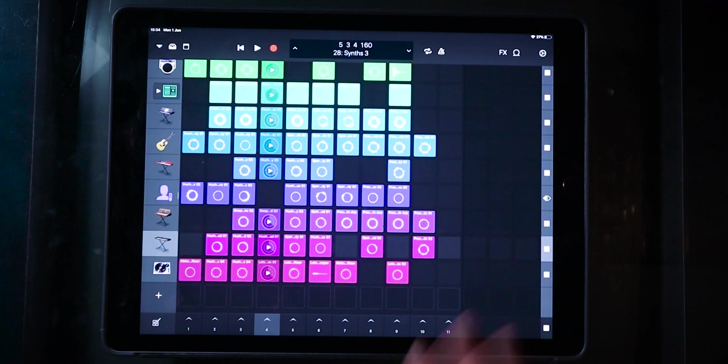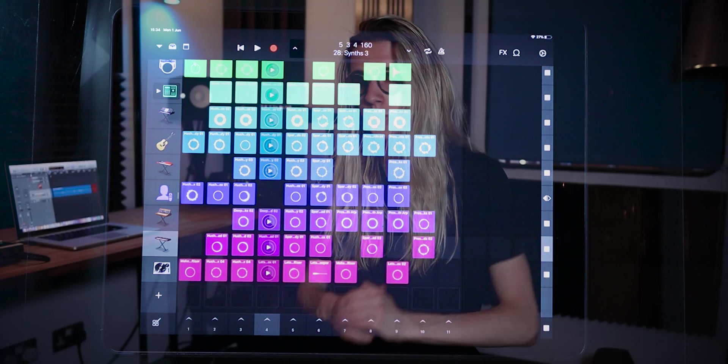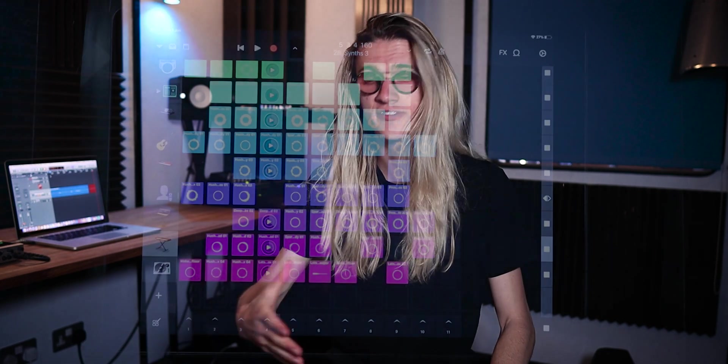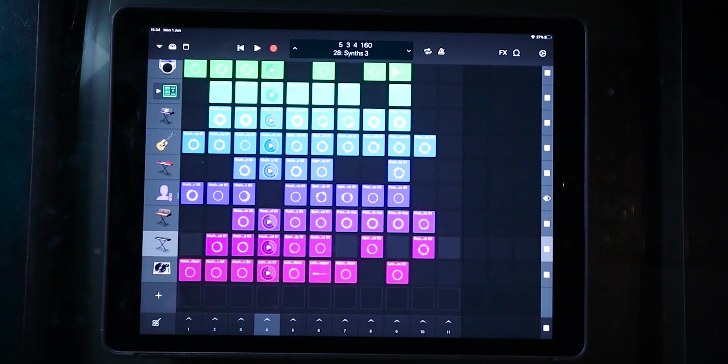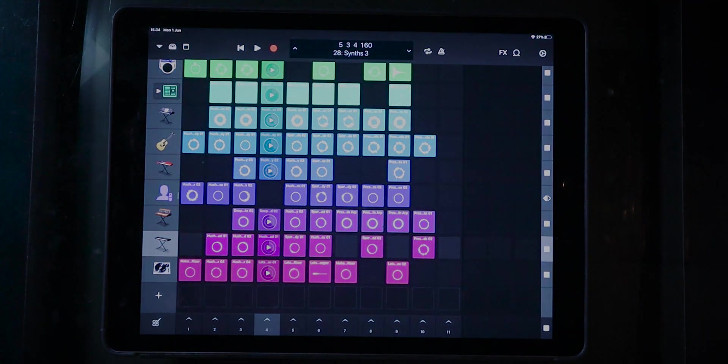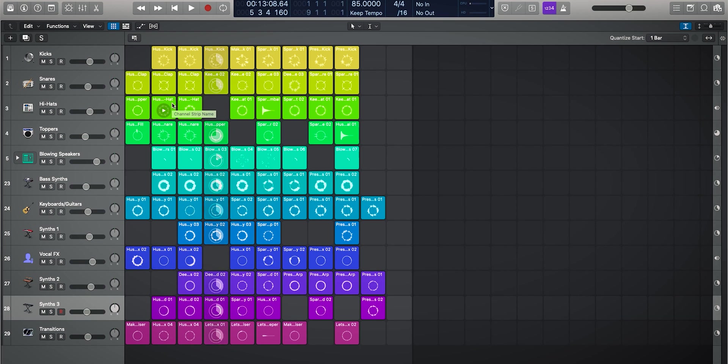I'm going to be using my iPad Pro with the Logic Remote booted up. Remember, you can set up the Logic Remote on both your iPad or your iPhone. If you want to learn how to connect the Logic Remote, definitely check out my last video where I showed you the setup process and gave you an overview of all the different workspaces inside the application.